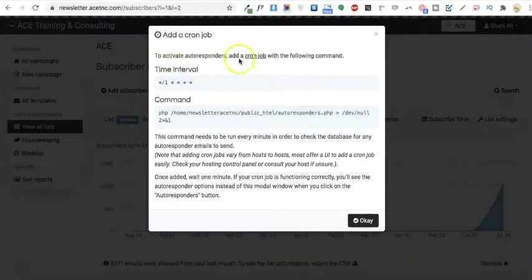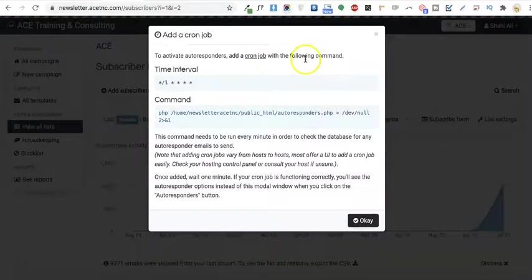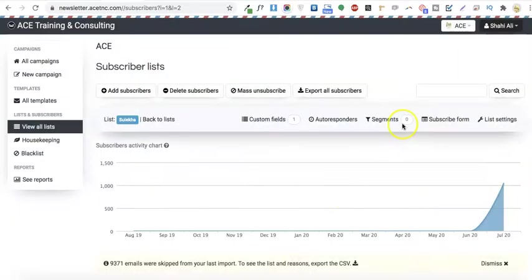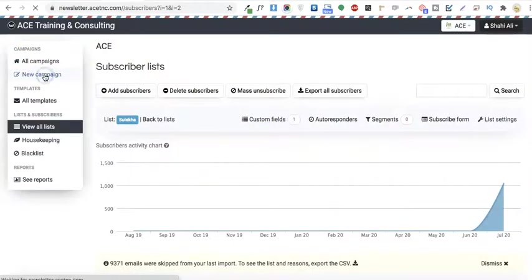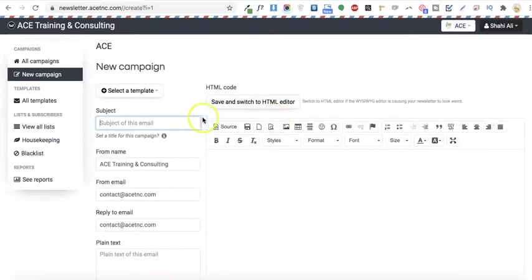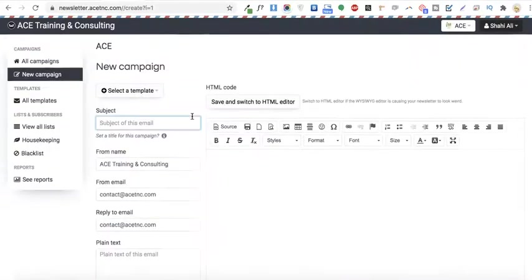This shows the option to activate autoresponders - add a cron job with the following command. This is for a particular list, but if you want to add a cron job for complete campaigns, you'll see an option here.